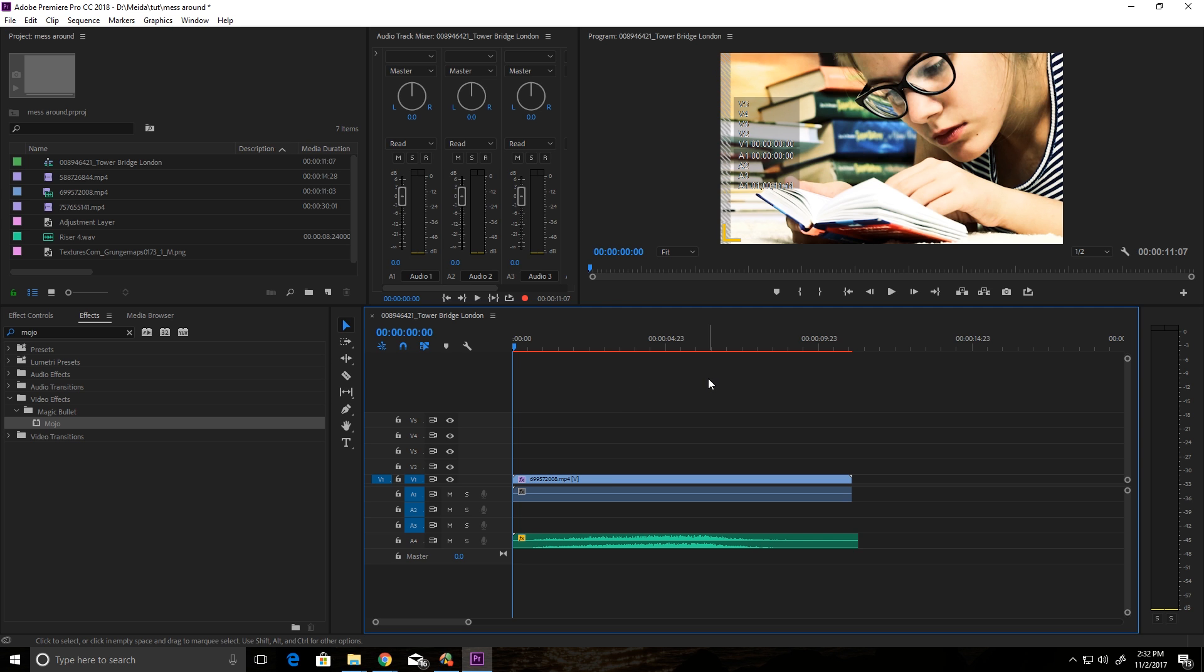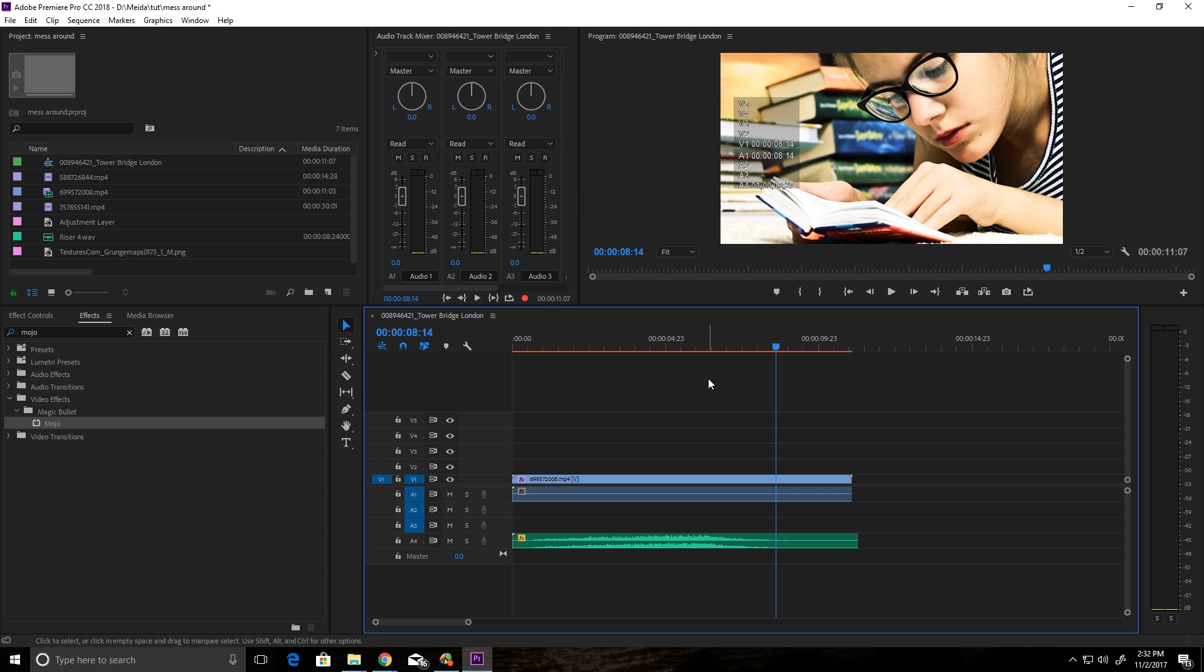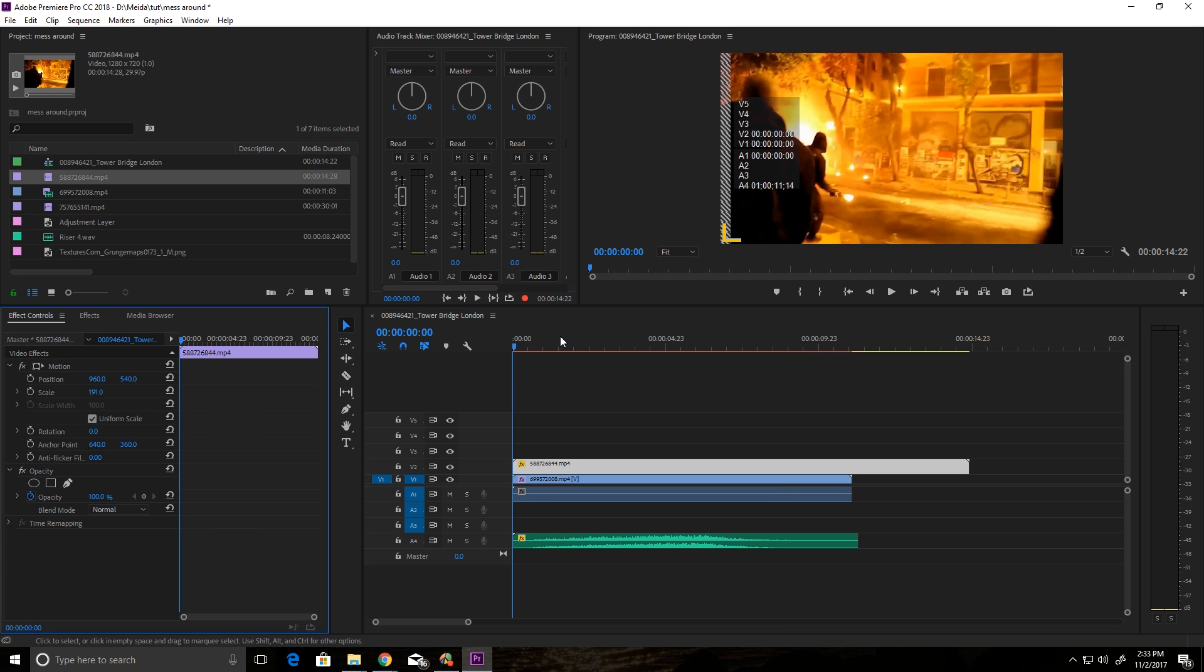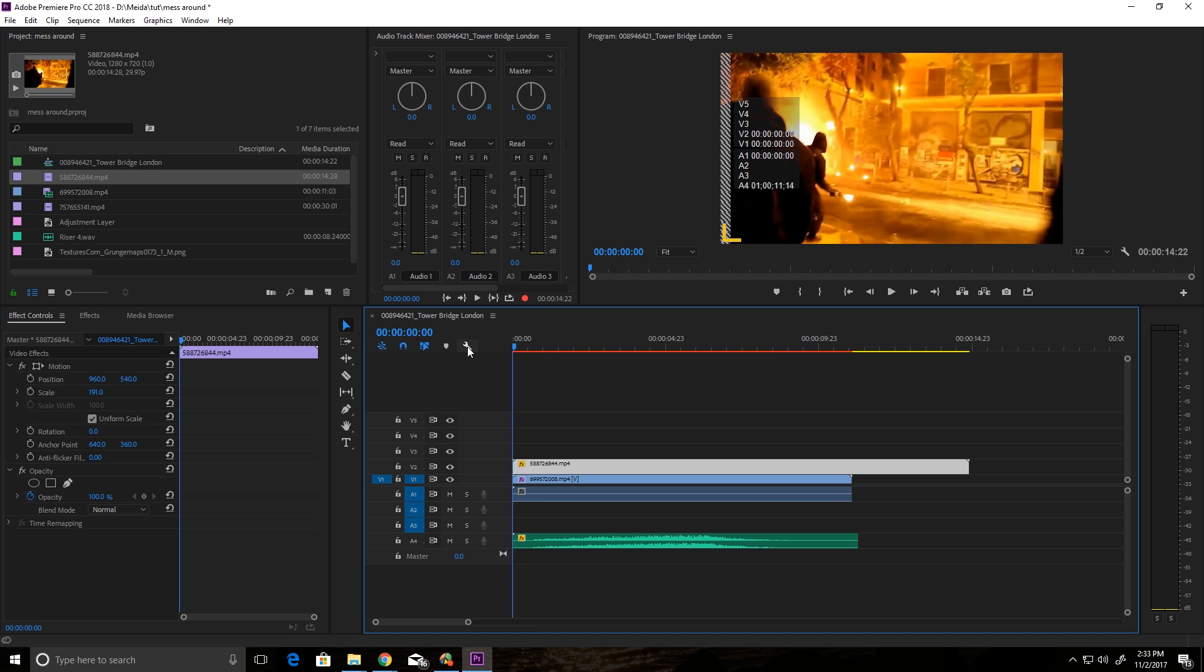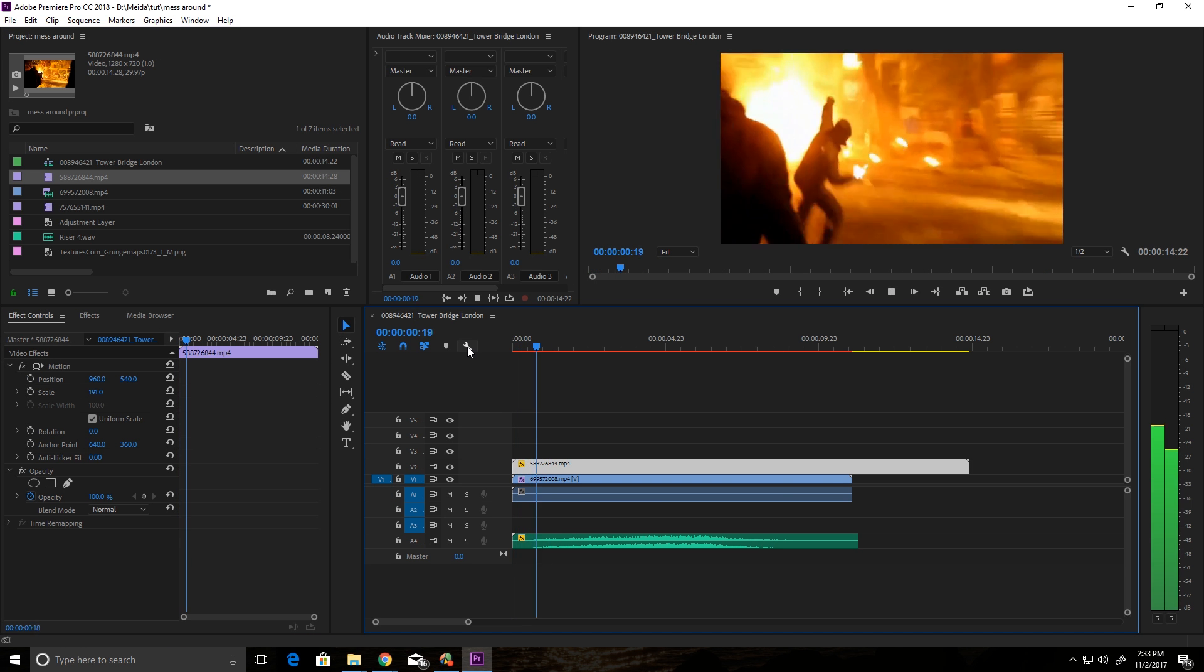Okay, so I have this girl reading a book. If we add a clip on top of it that shows what she's reading, then we might get some cool action going on here. So let's find a clip. I have this stock footage of a riot in place.